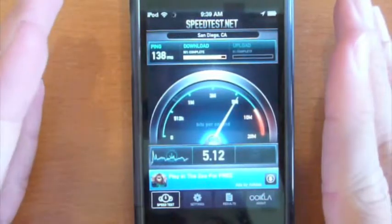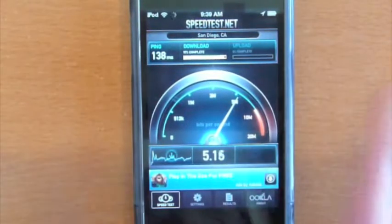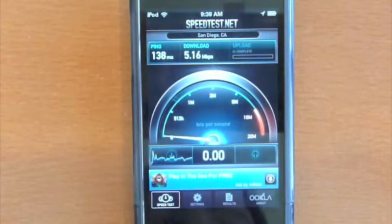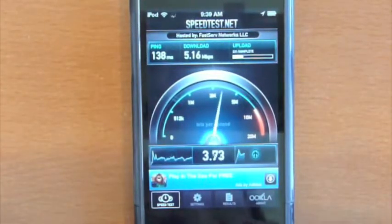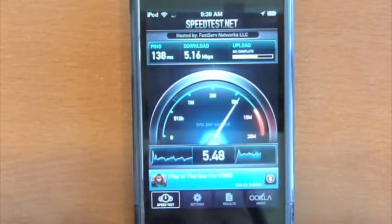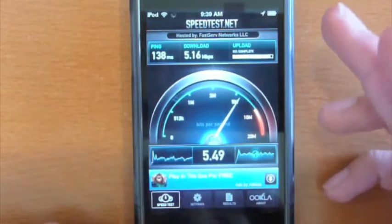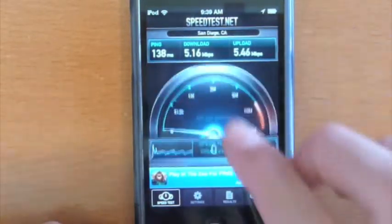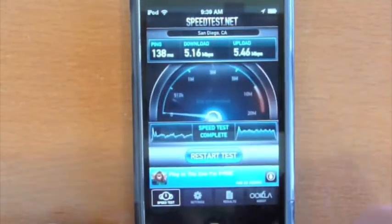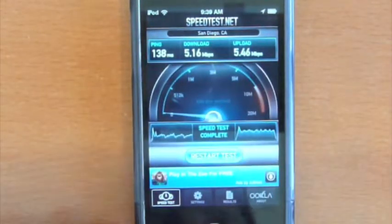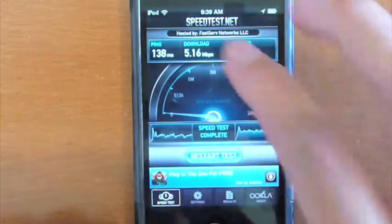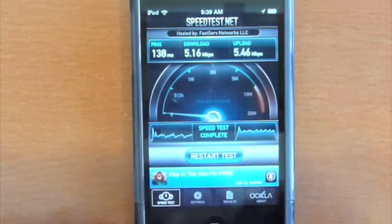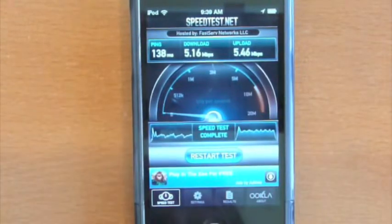When it's done testing, I'll show you guys what the tabs do down here. And so it is done right now. So upload is 5.46 megabytes per second, download is 5.16 megabytes per second.